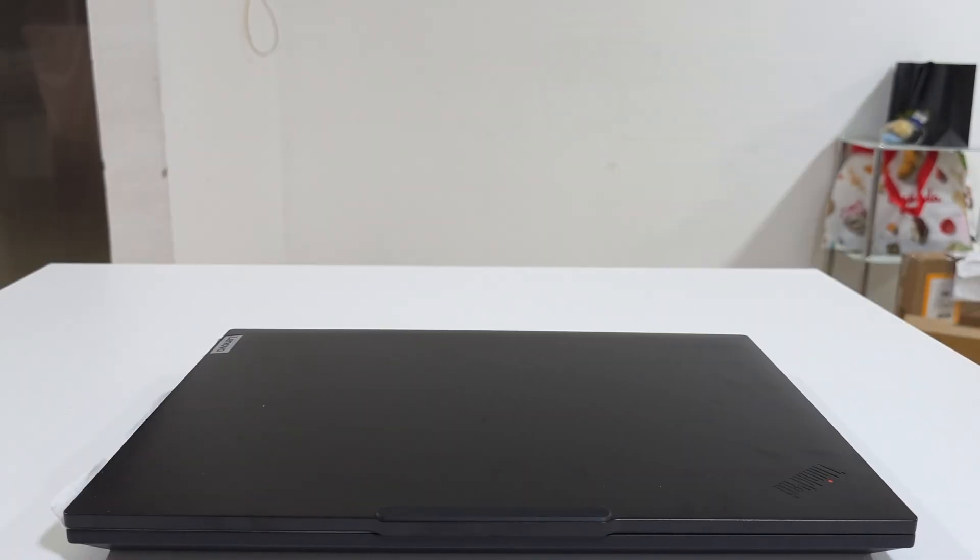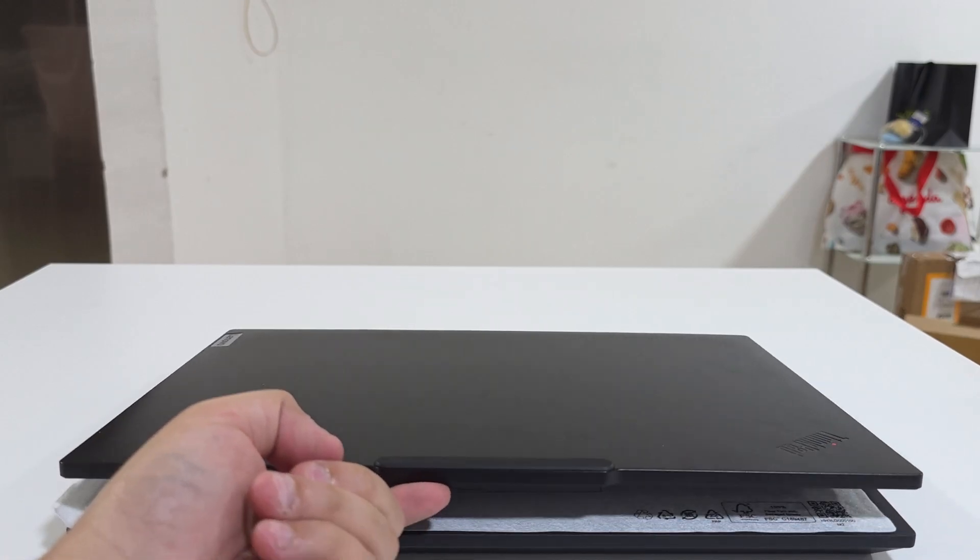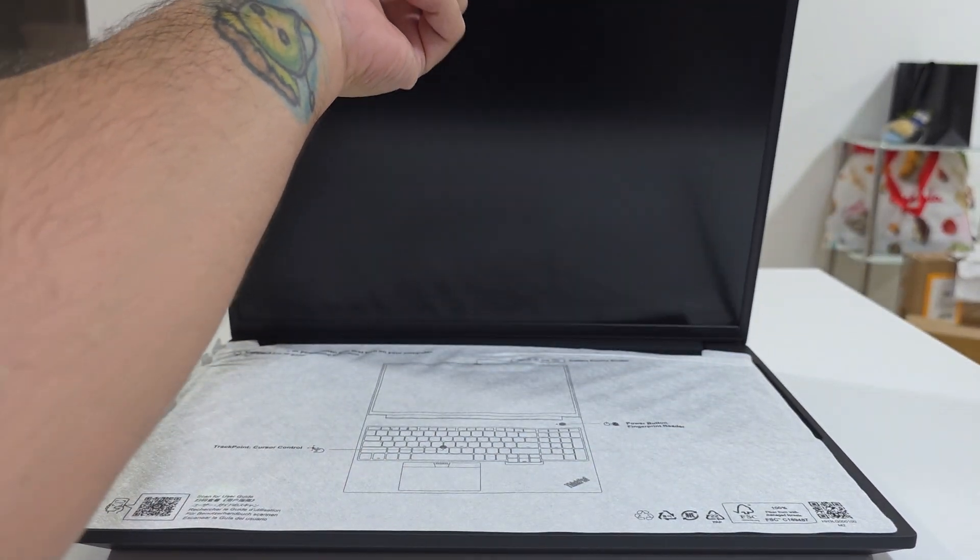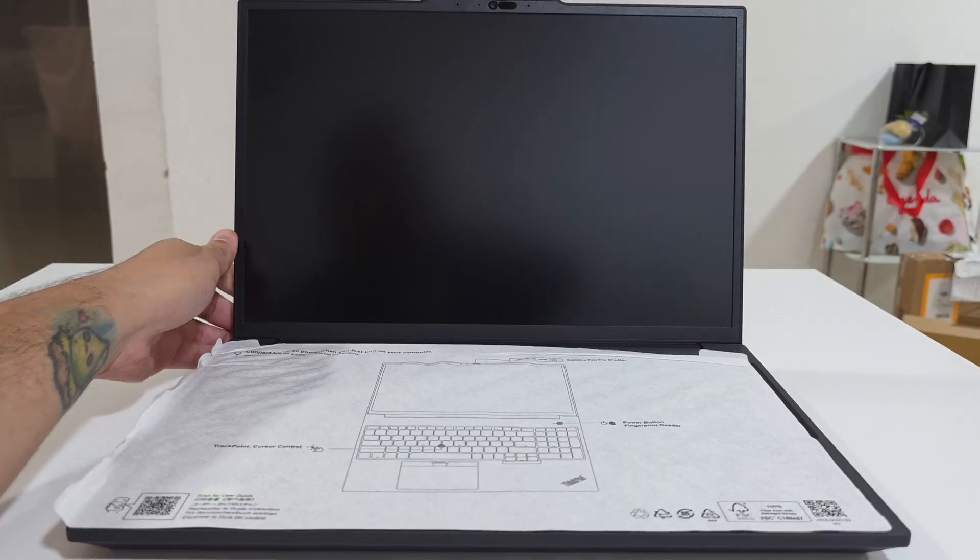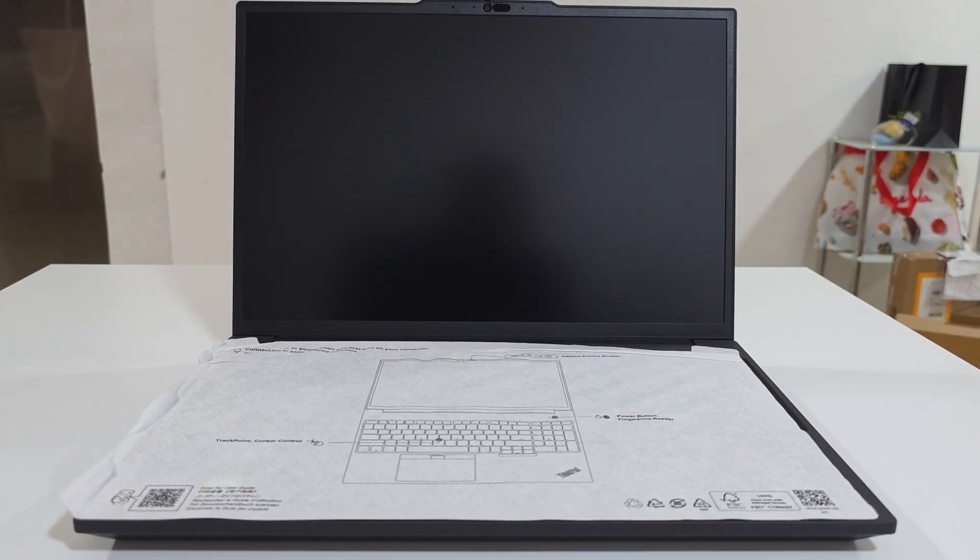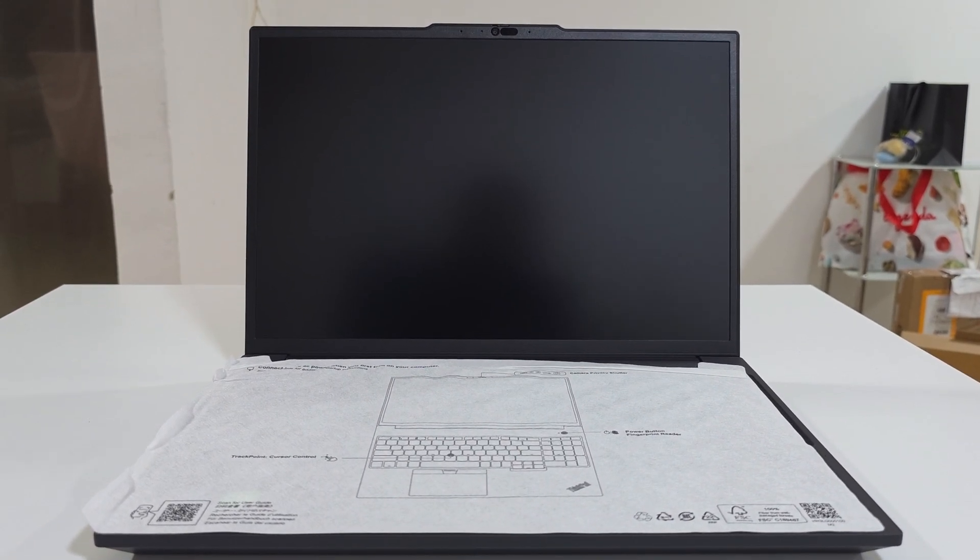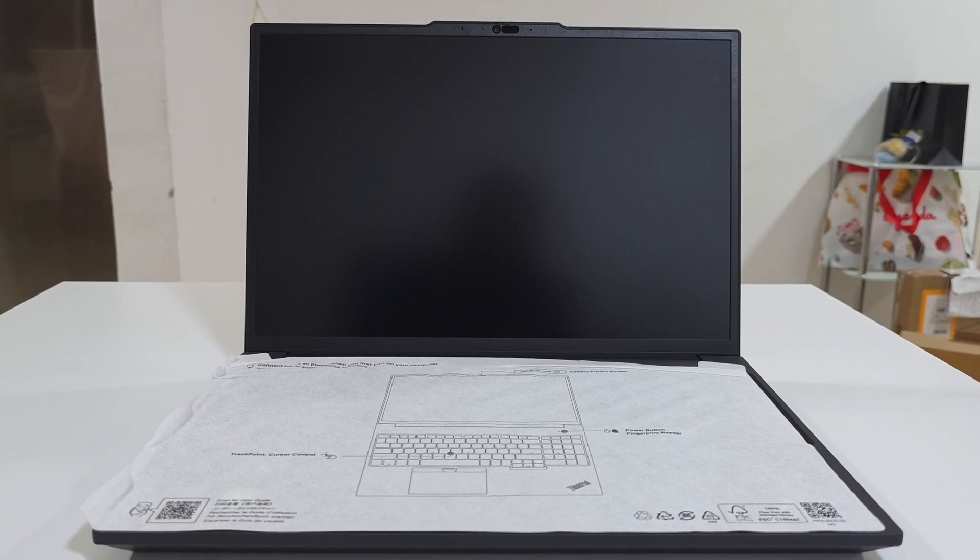Let's open it up and see what we are getting inside. Let's test the one-finger test. Does it open with one finger? Yes it does. I love devices where you can open it up with just one finger. It means that the engineers have done something really good.